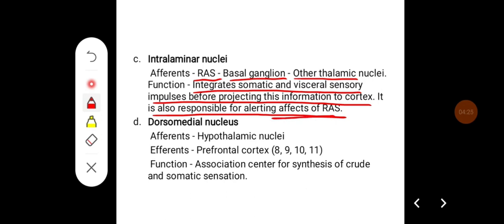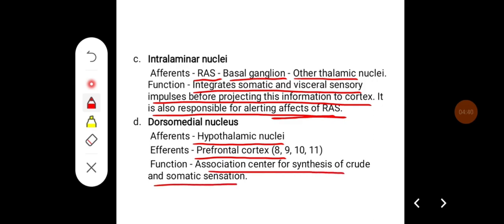For the dorsomedial nucleus, afferents usually come from the hypothalamic nuclei, and efferents go to the prefrontal cortex, that is areas 8, 9, 10, and 11. Its important function is that it acts as an association center for the synthesis of crude and somatic sensation.